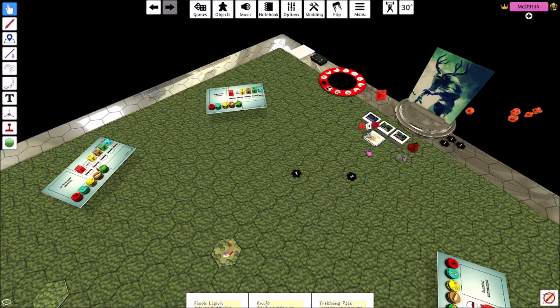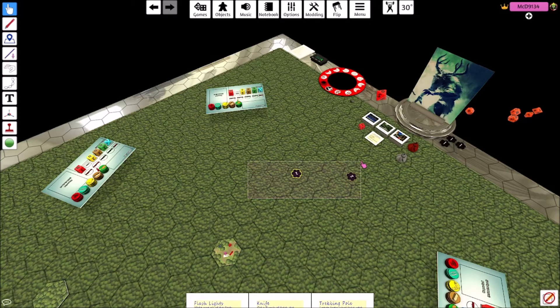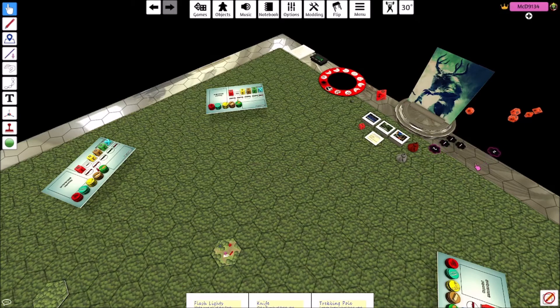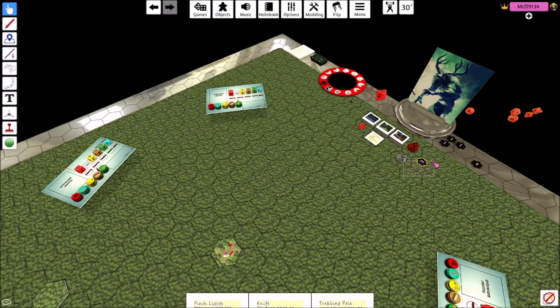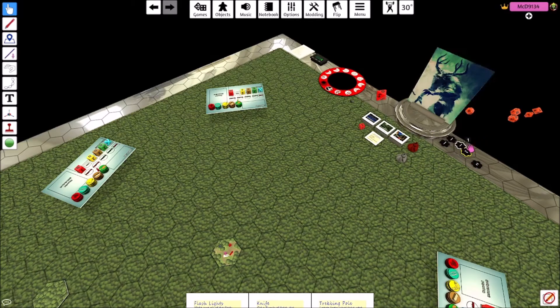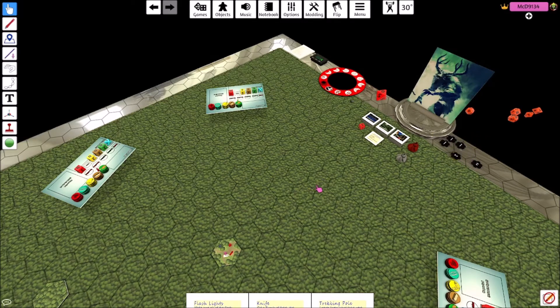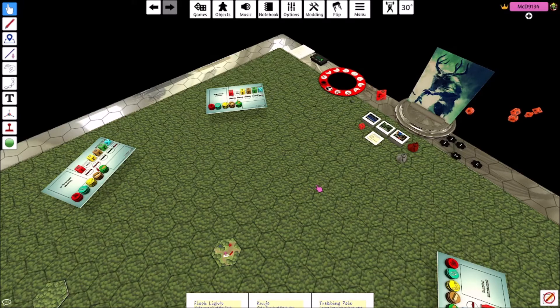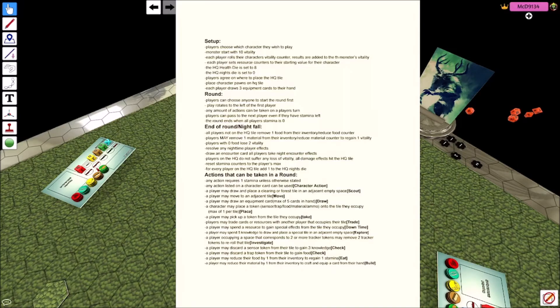Basically, you're investigating the information that you've gathered by the trackers. A player may discard a sensor token from their tile to gain three knowledge. That just gets rid of the sensor token outright. And the reason it matters is because sensor tokens that are on one of those corresponding spaces.